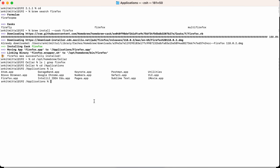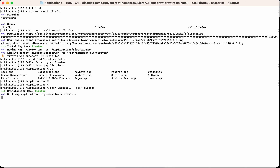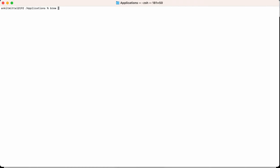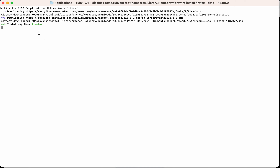Let's demonstrate this: first I'll uninstall Firefox using brew uninstall --cask firefox. It will uninstall Firefox. Now if I write brew install and do not mention the --cask flag, directly writing firefox, it is still installing the cask Firefox. So homebrew has detected that it is a cask type automatically.